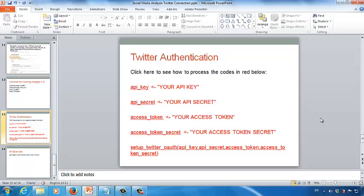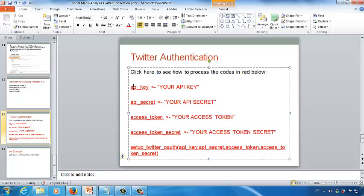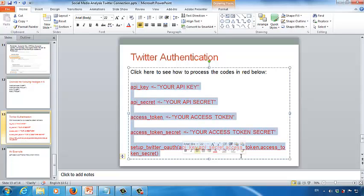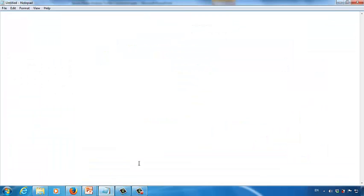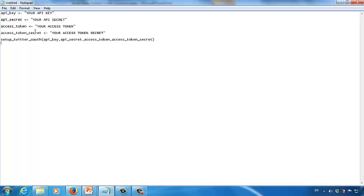Now we need to make the connection between our software and your Twitter account. What we need to do is copy the code in red on this slide. Copy it, and then open the text editor application — a notepad or other text editor application — and then paste the code into the notepad application.